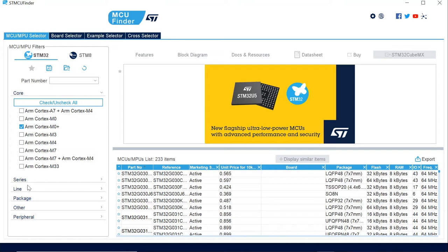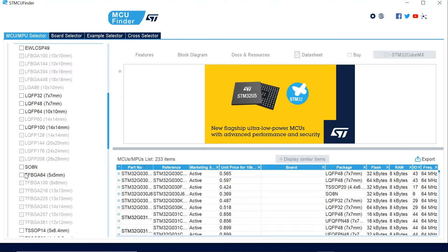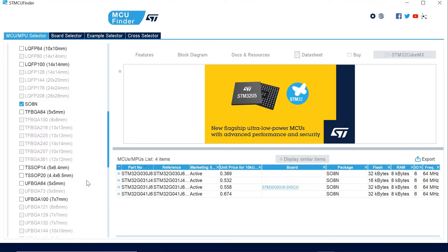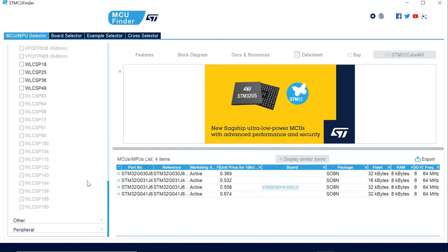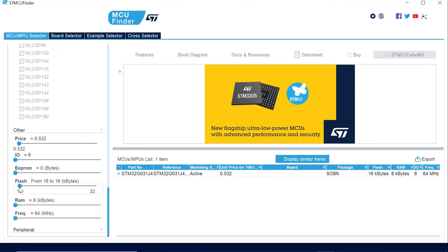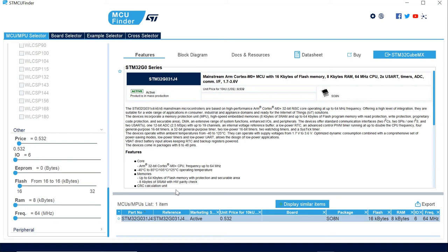And now, in our application, we also need a specific package, which is a SO8. So now you see we have a selection with four items only. I can narrow down a little bit more — on the flash, let's say that in our application we just need 16 kilobytes. And now we have the perfect part number for our application, and you can directly find the part number right here.